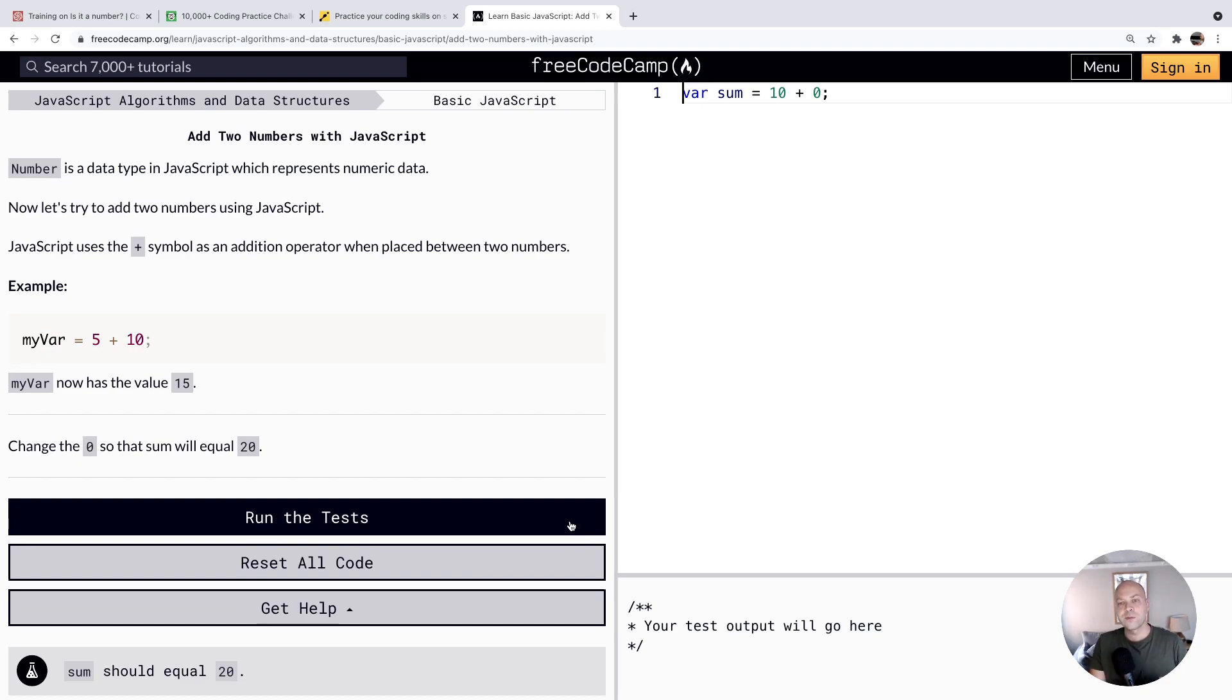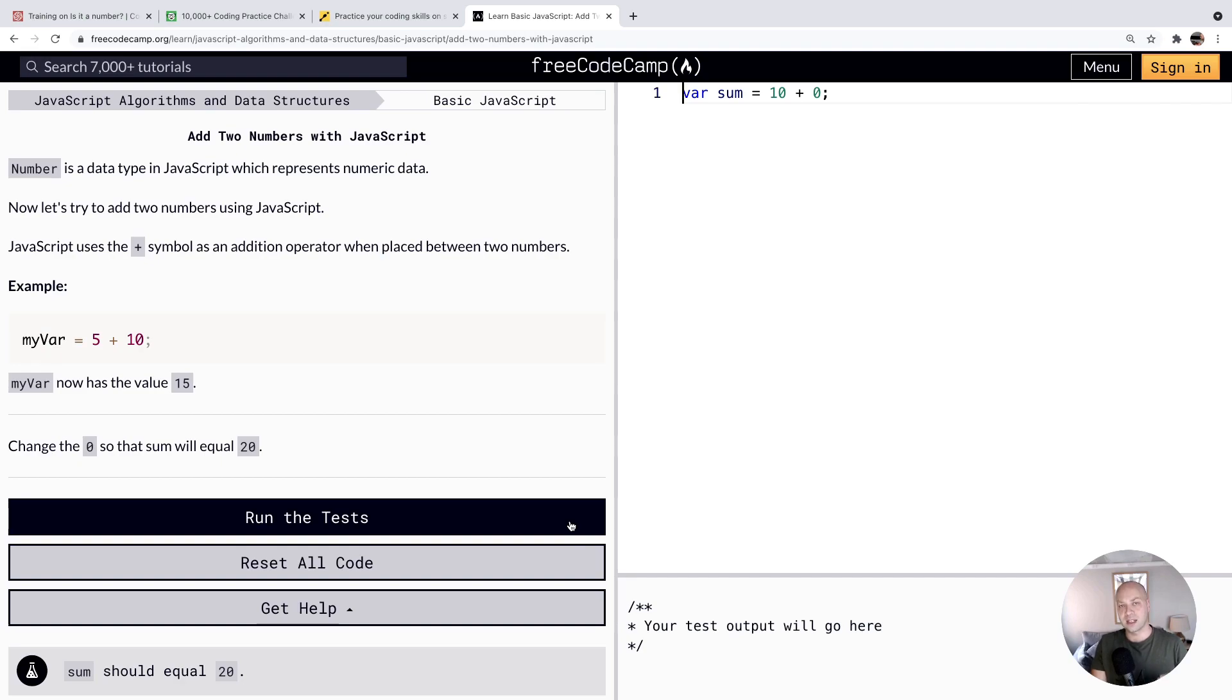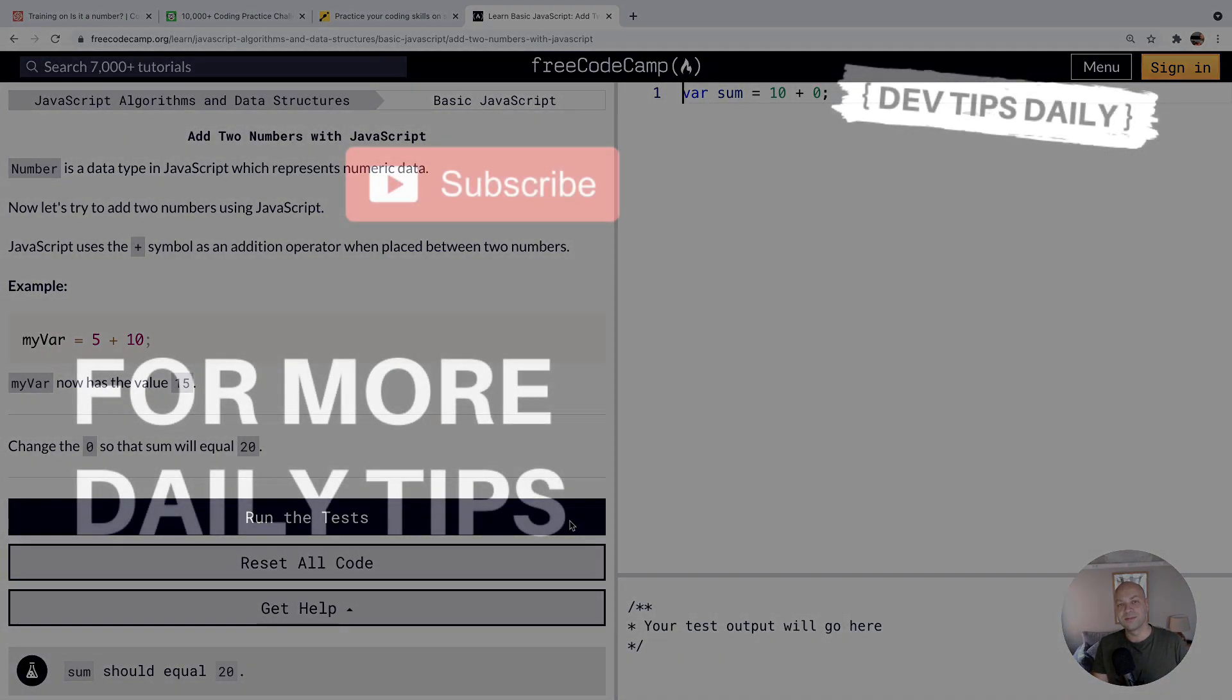So there you go. There's four different websites where you can practice your JavaScript skills by completing some exercises. If you've got another favorite resource for practicing basic JavaScript exercises, feel free to put it in a comment below. But that's it for this video. Stay tuned for more web dev tips.